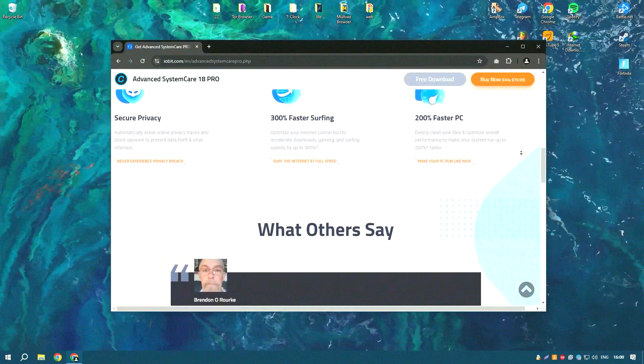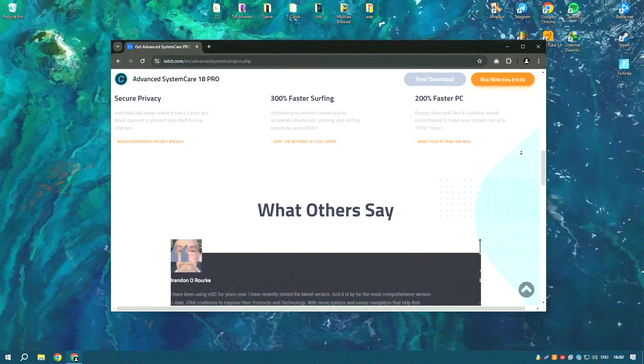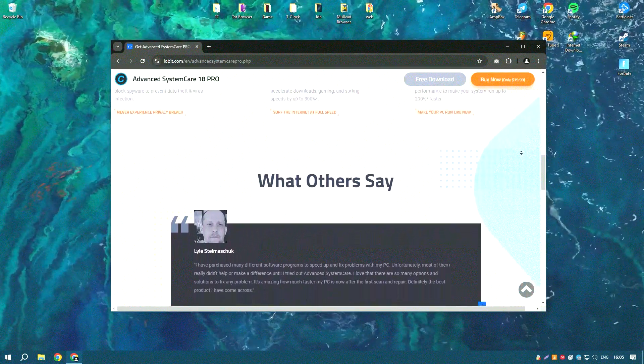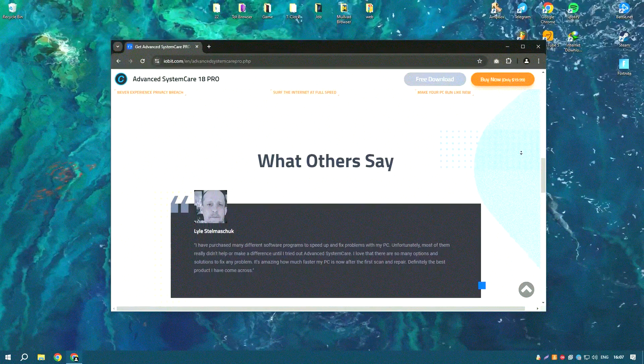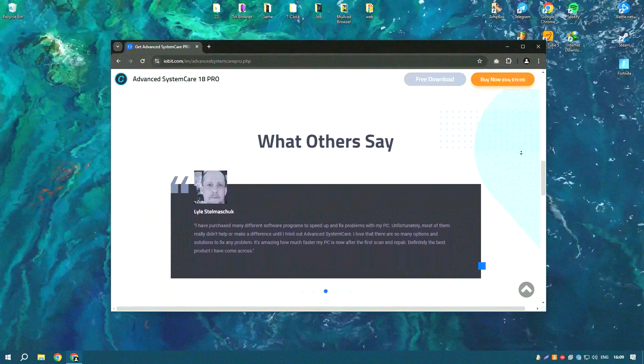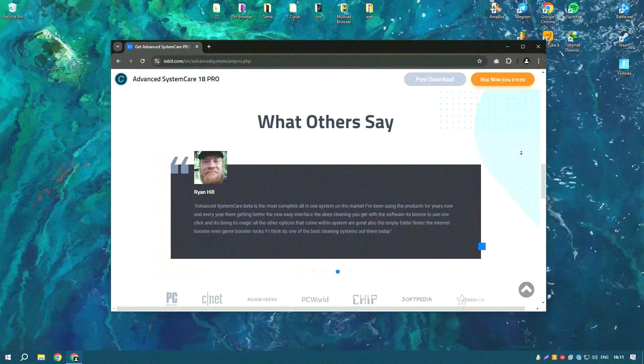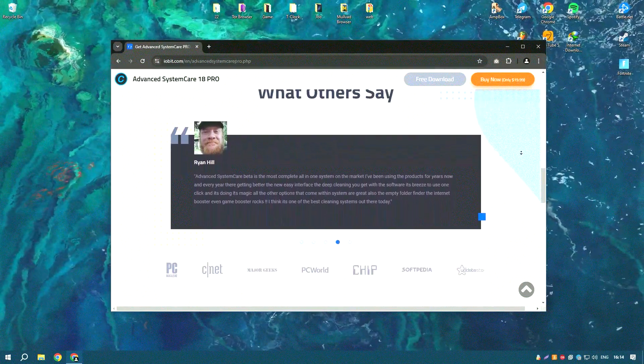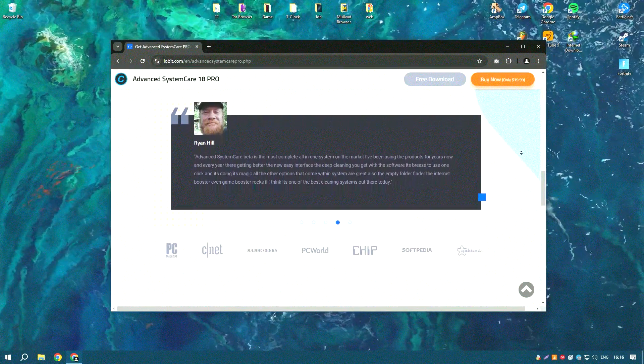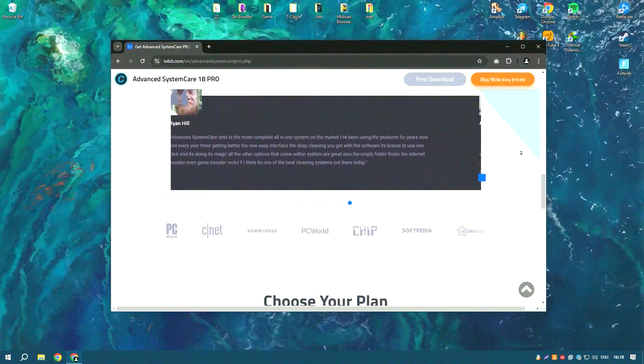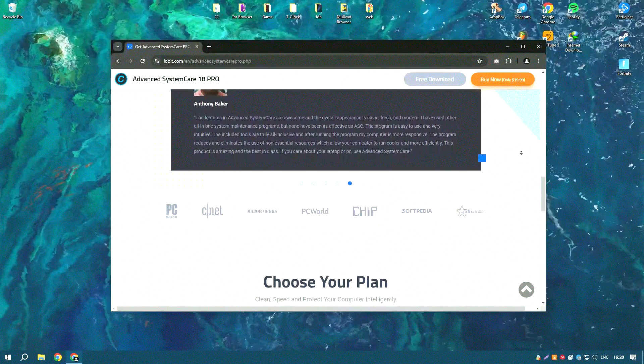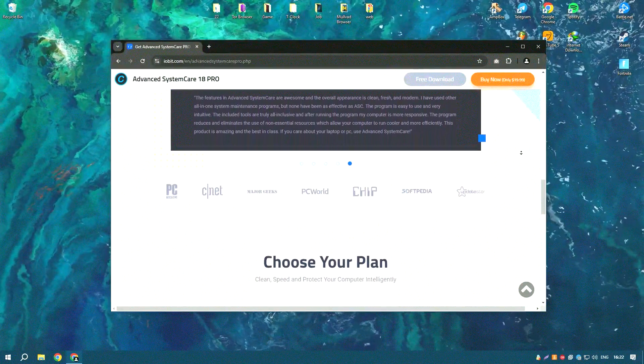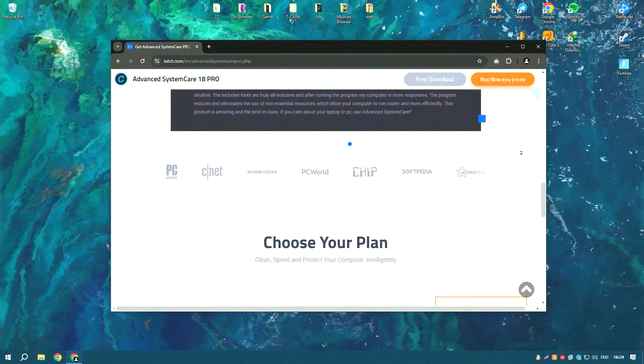The software's user-friendly interface and one-click optimization make it accessible to users of all skill levels. One of the standout features of Advanced System Care Pro is its powerful cleaning capabilities which remove junk files, temporary files, and other unnecessary data that can slow down your system. The software also includes a registry cleaner that helps to fix registry errors and improve system stability.